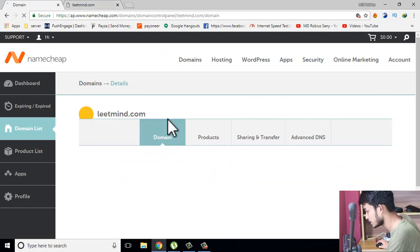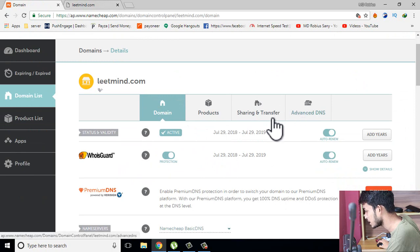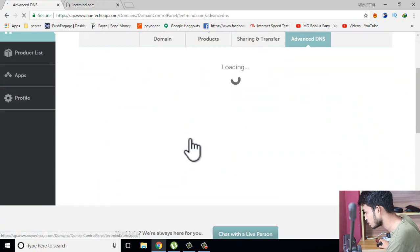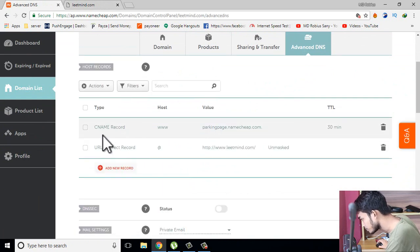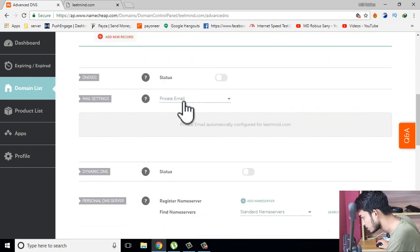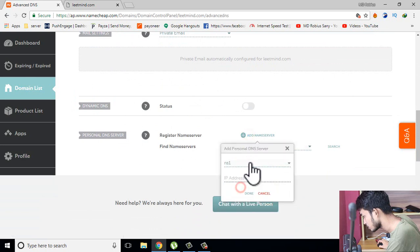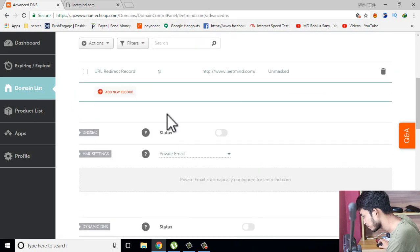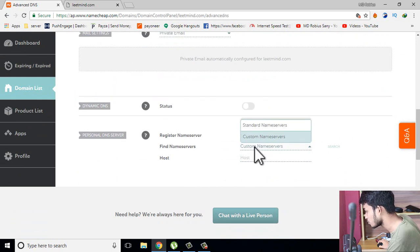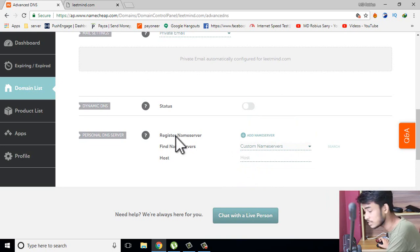Here we go with Manage, so here we do the domain. We can connect the hosting domain using Advanced DNS. So we have ns1, CNAME record, private email, standard name server, and custom name server.